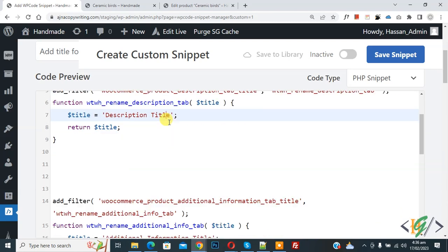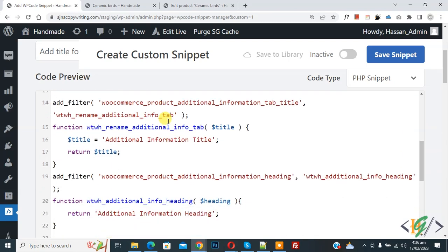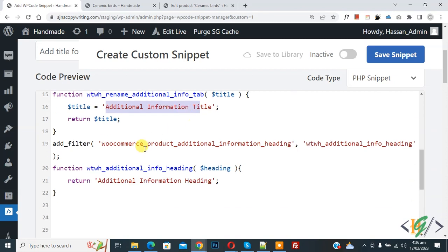Now scroll down, you see additional information title and additional information adding. So you can add your text here.